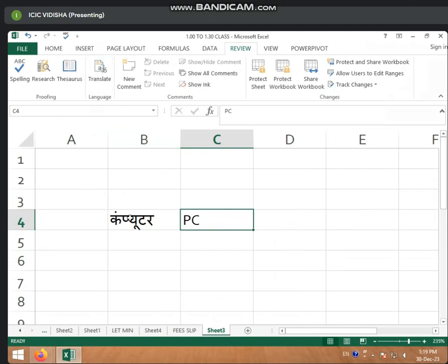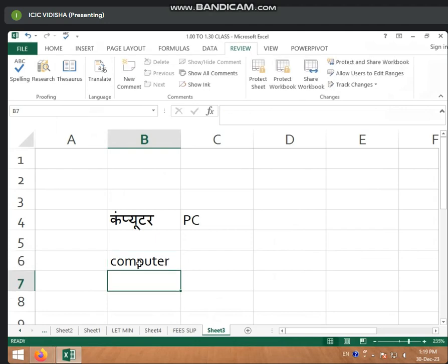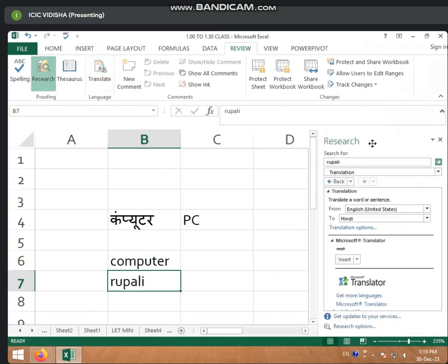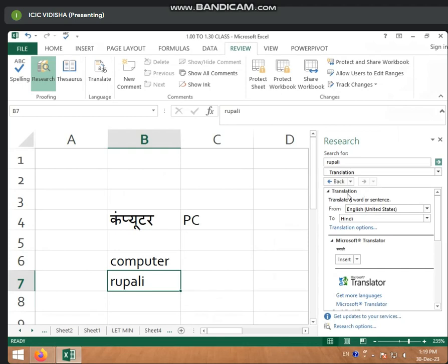Now, next is Translate. You need to write it to translate. As you write it, you can write the name you have to write — then you click this.